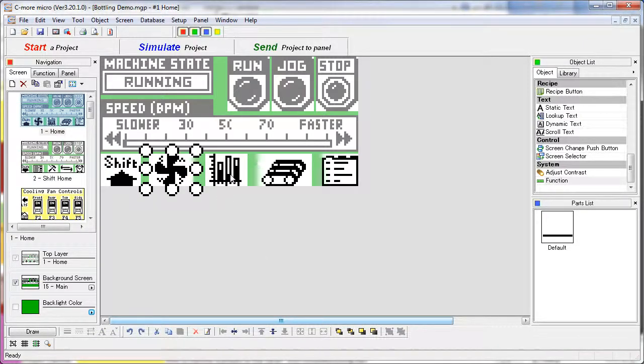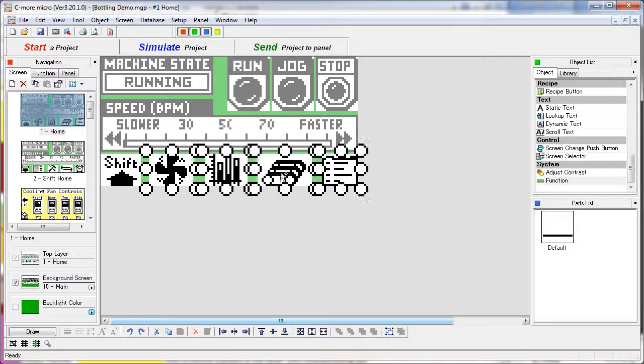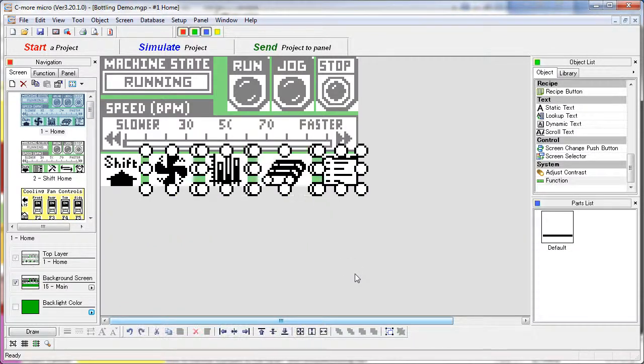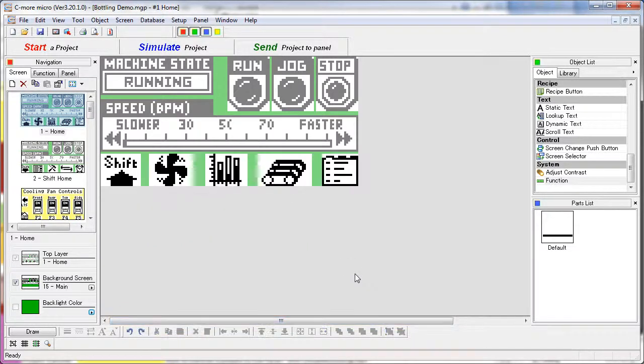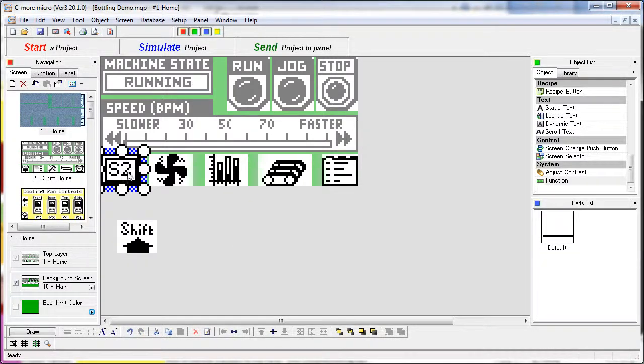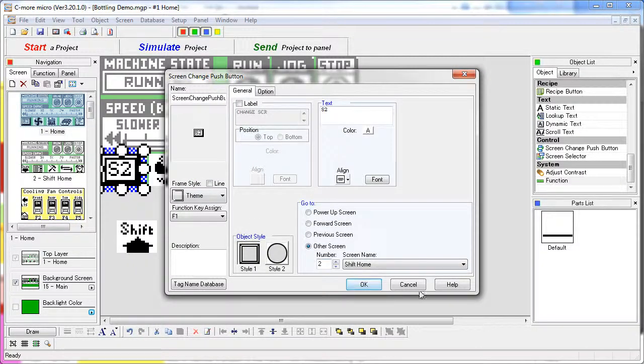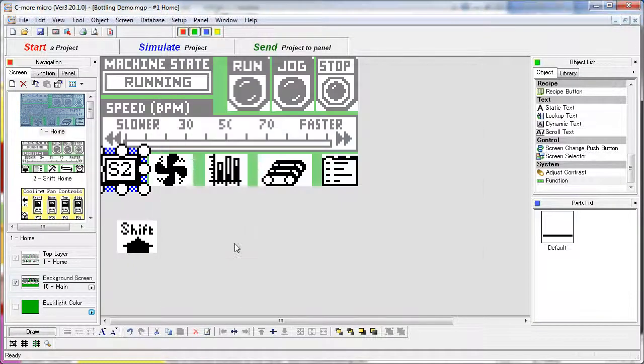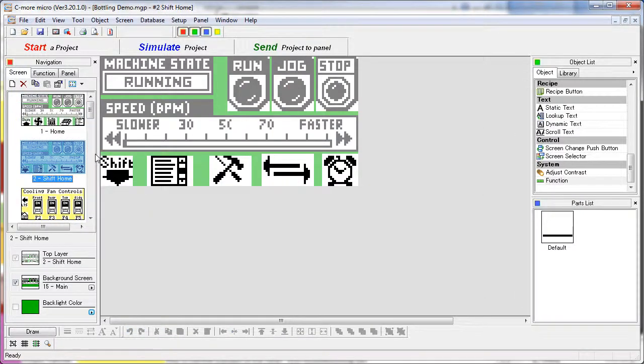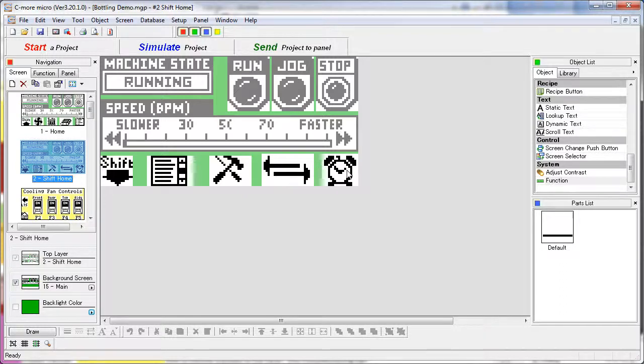Likewise all of these guys are just bitmaps sitting on top of screen change buttons. The beauty of using this method is this screen change is going to take us to screen 2. Screen 2 is the exact same screen but now he gets to use different graphics for what appears to be the shifted version of the keys.